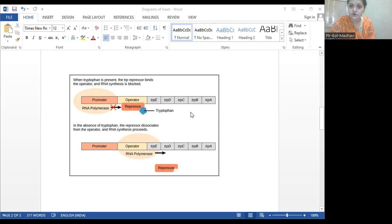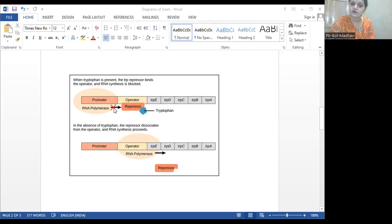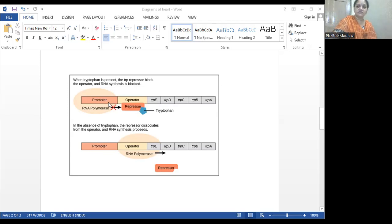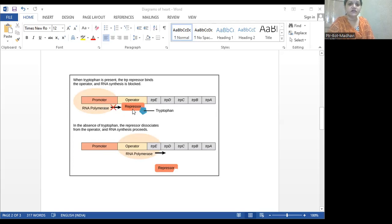Whenever the tryptophan molecules are more nearby this gene, then this gene will be in off mode — the operon model is in off mode. The promoter gene and the regulatory gene cannot make the transcription process to produce the regulatory mRNA, and thus cannot make the repressor proteins. Whenever the repressor protein is made, this repressor protein is blocked with the tryptophan, so it cannot activate the entire process. The off mode is present when tryptophan molecules are more nearby this gene.